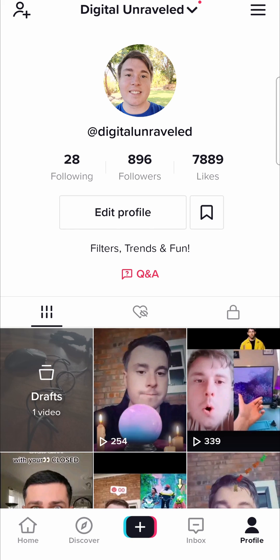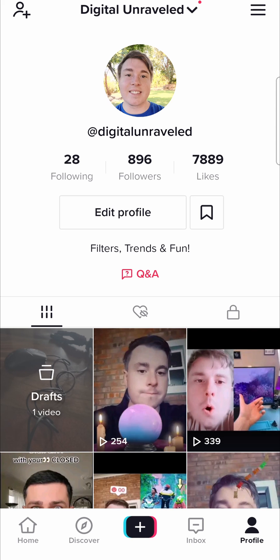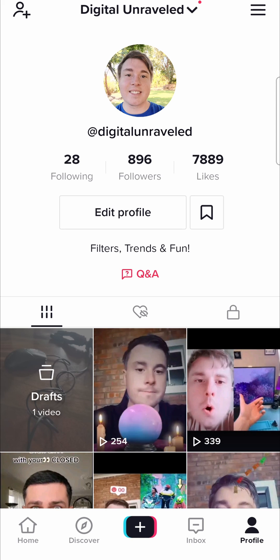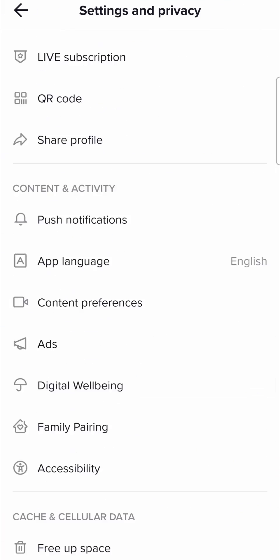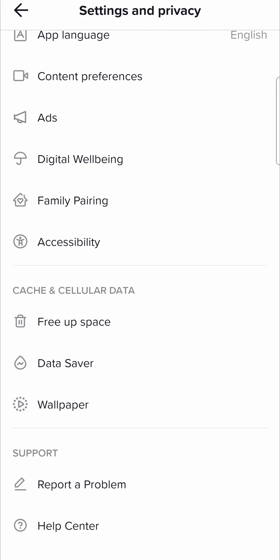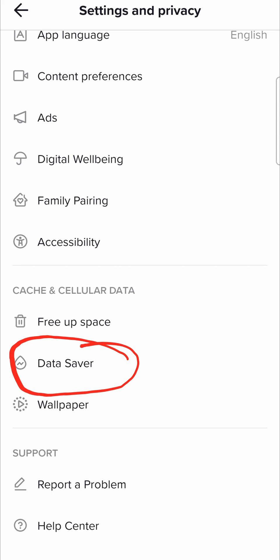If this is happening and you know you have a good camera, go to your profile by tapping the profile icon at the bottom right hand corner, then tap on the three horizontal stripes at the top right hand corner, and scroll down to get the cache and cellular data option where you'll find the data saver option.